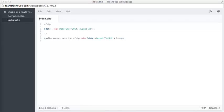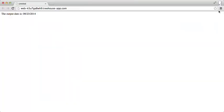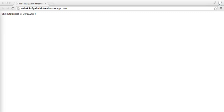Let's take a look in preview mode by clicking on the eye icon. Cool, that worked! Here we have the output date is 08/23/2014, just like we expected.